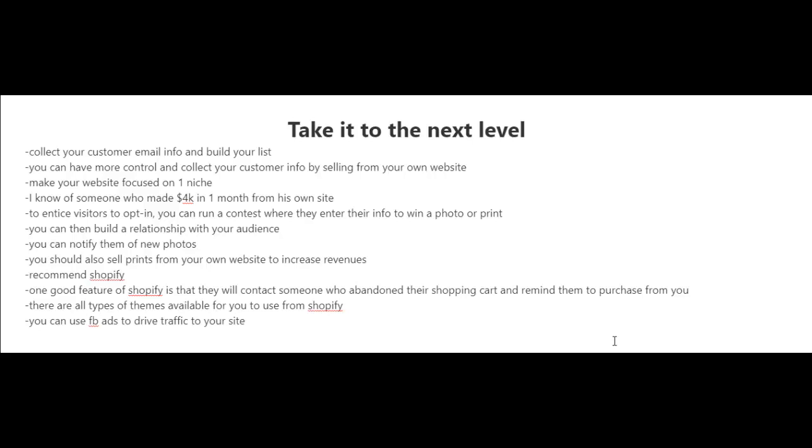the future and say 'Hey, would you like any of my other photos or my newest photos?' With your own website, you can notify them whenever you have new photos or discounts. You should also sell prints of your photos from your own website to increase your revenues.